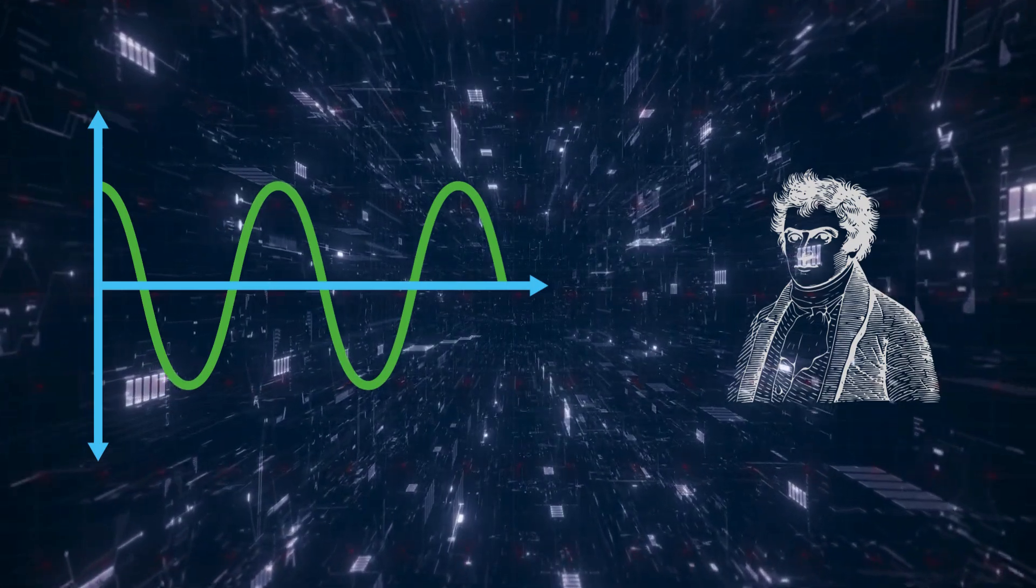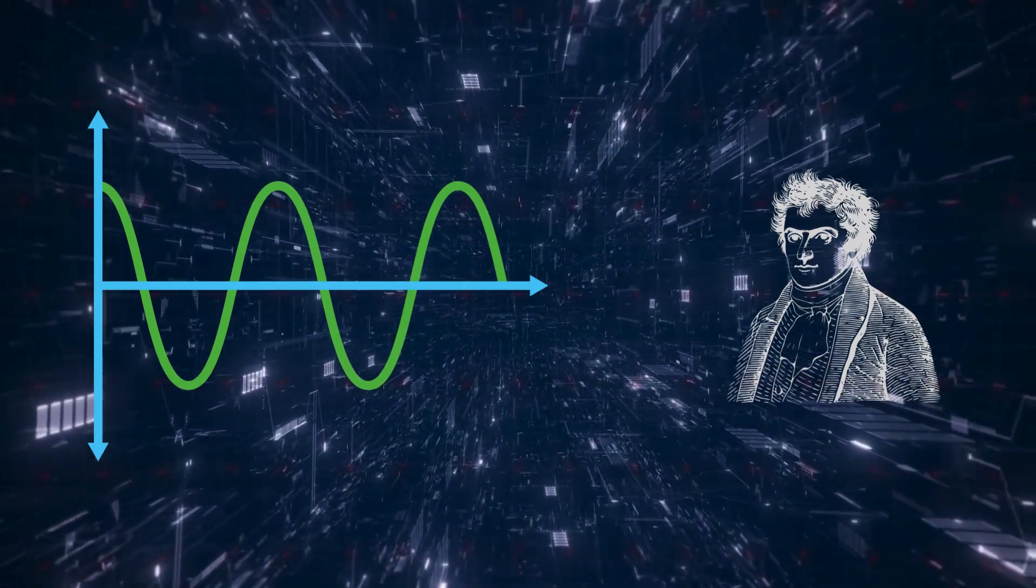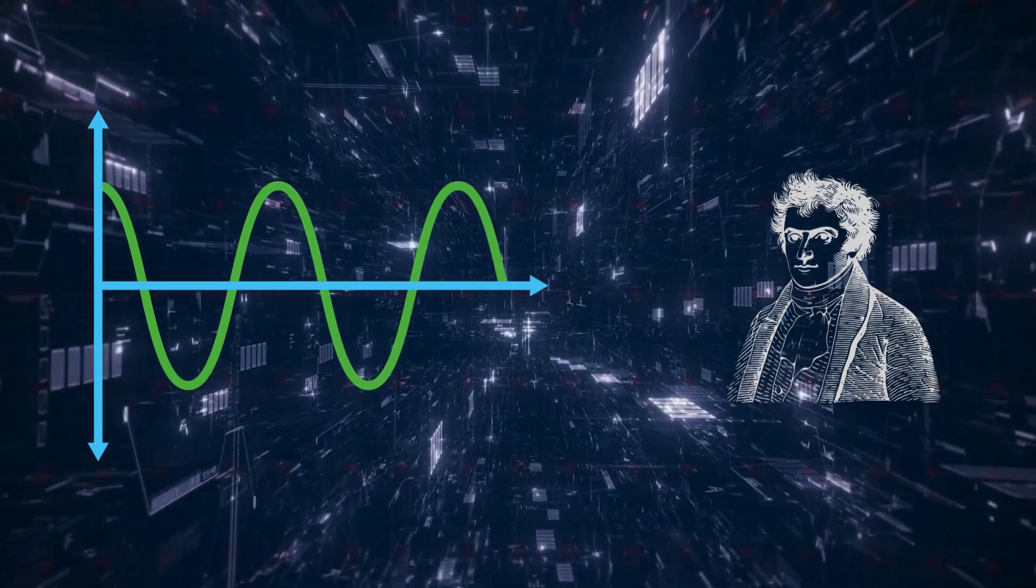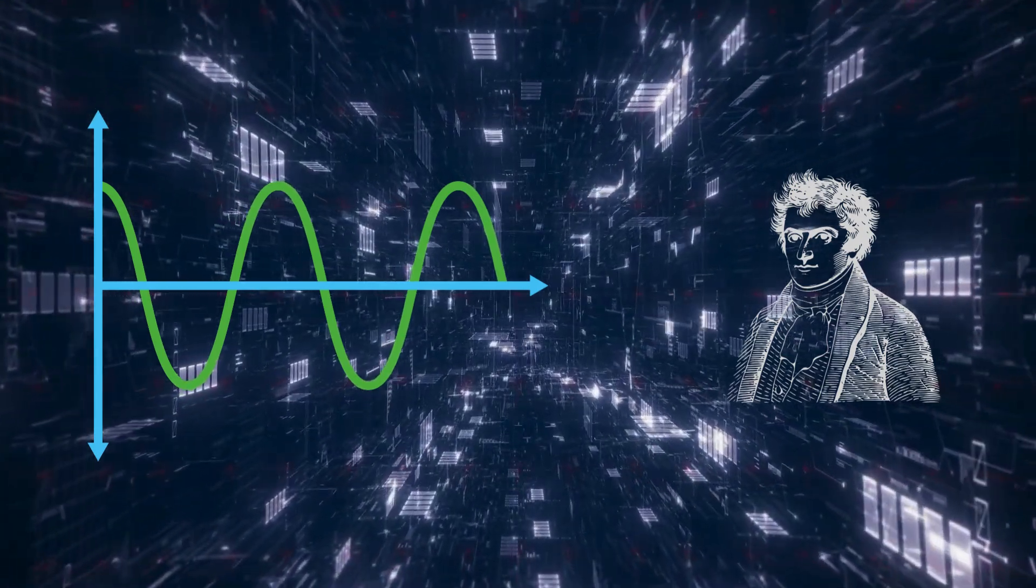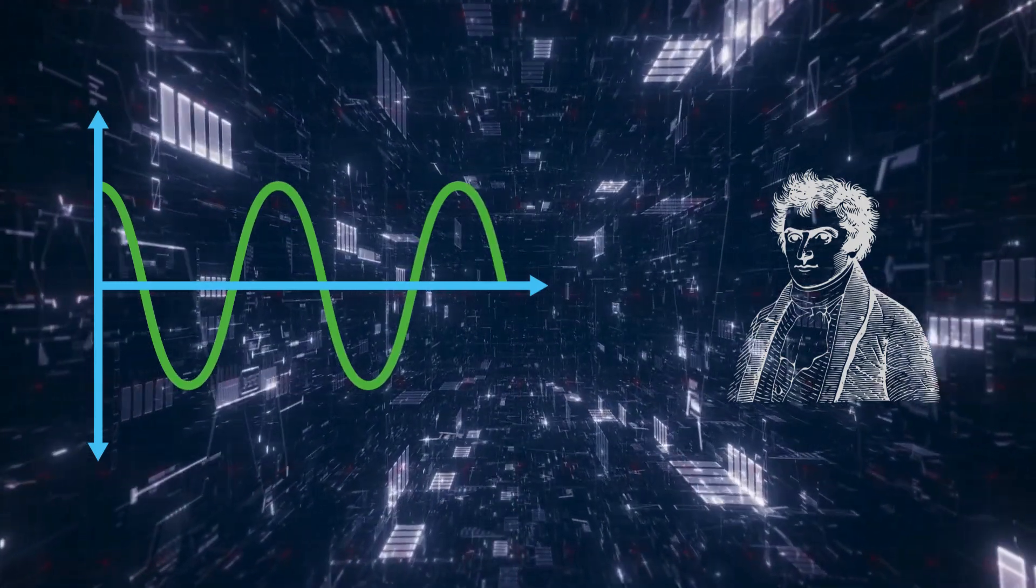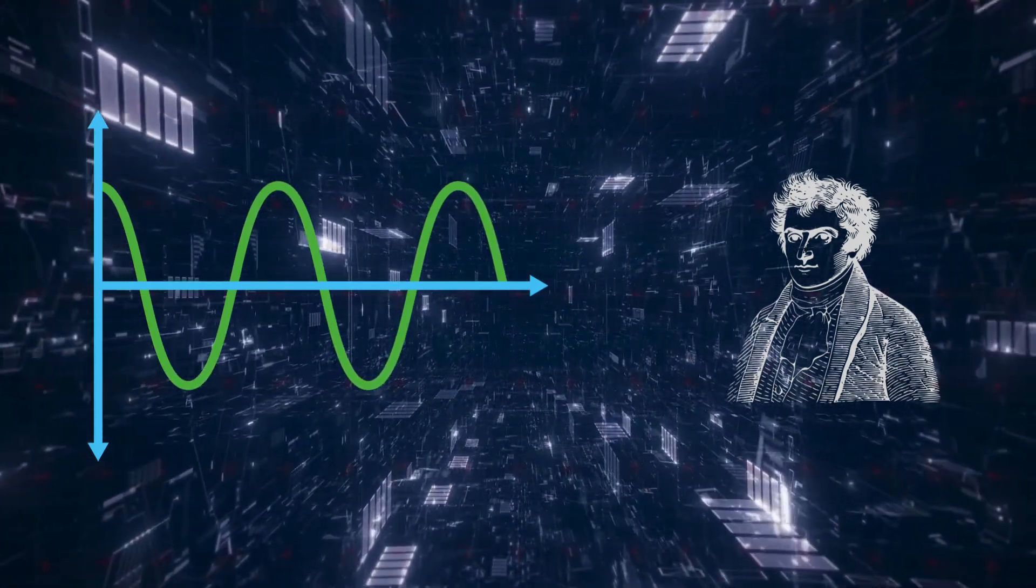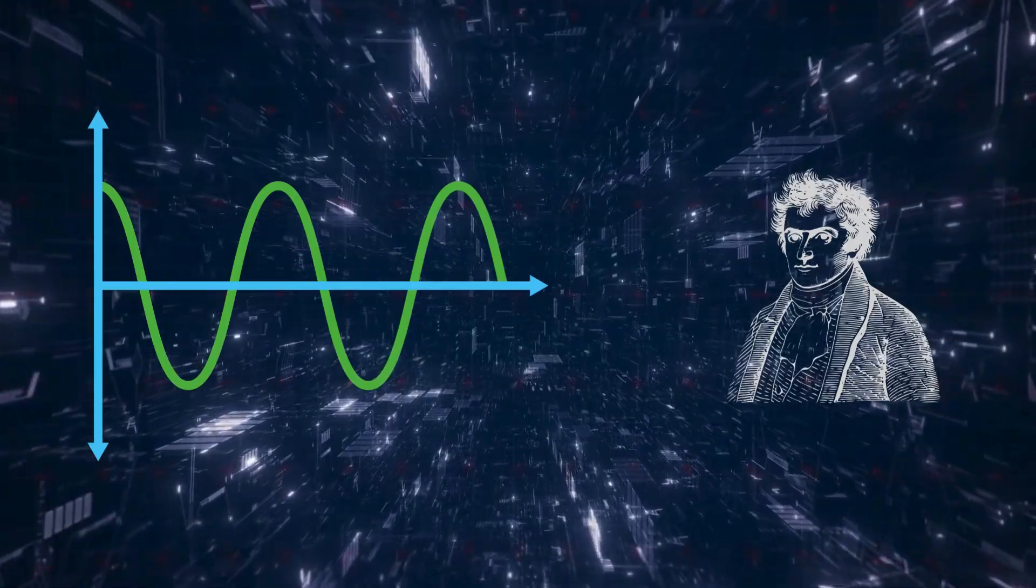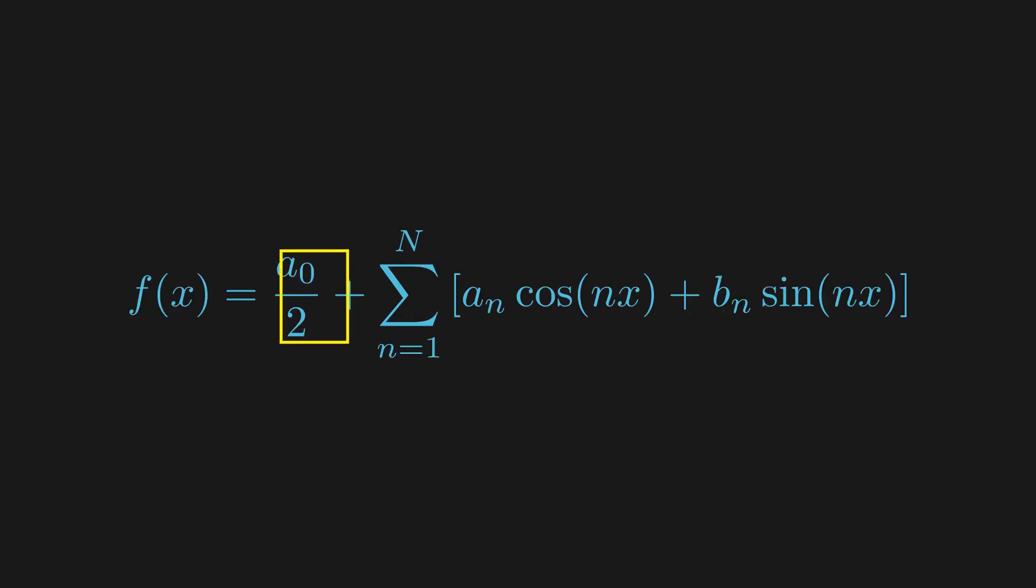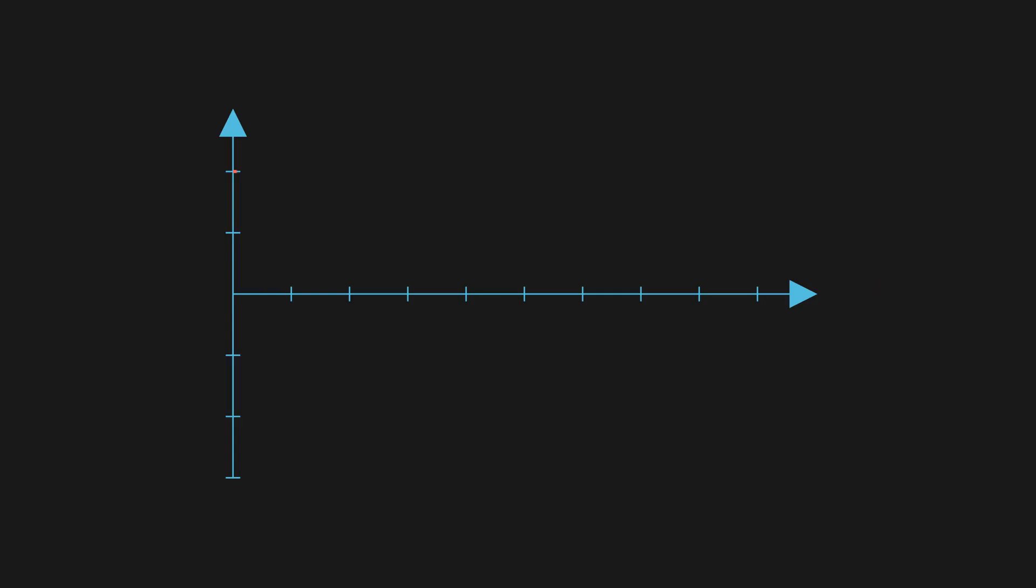The concept of Fourier series was named after Joseph Fourier, a French mathematician and physicist who introduced this method in the early 19th century as part of his research on heat transfer. Fourier introduced a groundbreaking concept, proposing that any periodic wave could be represented as a sum of simple trigonometric functions.